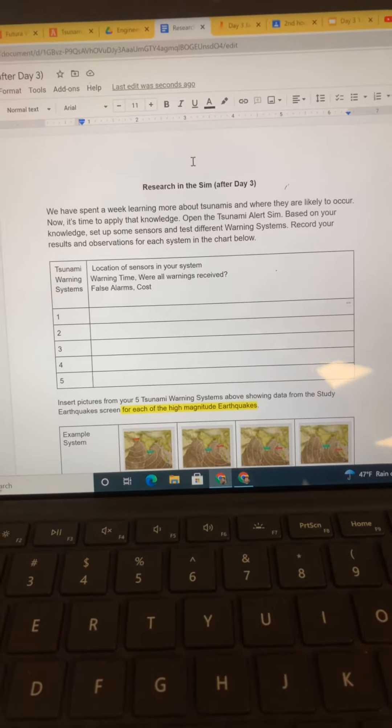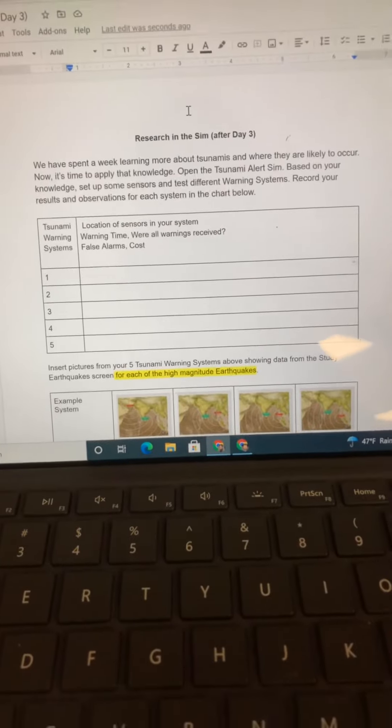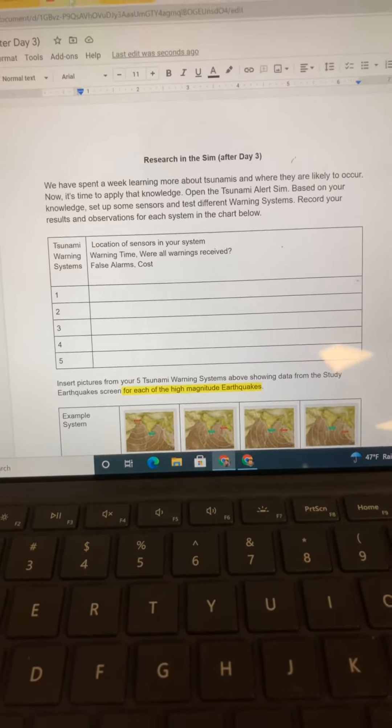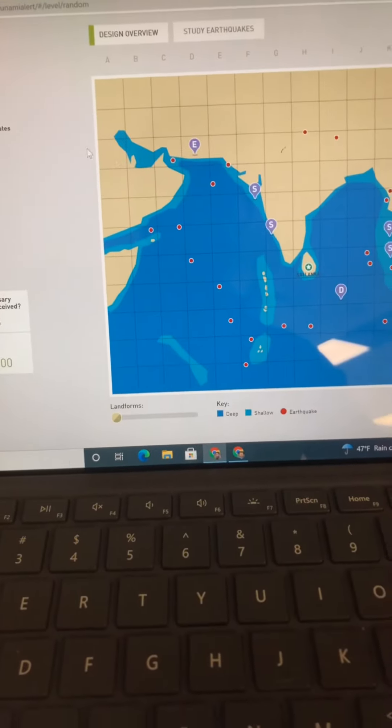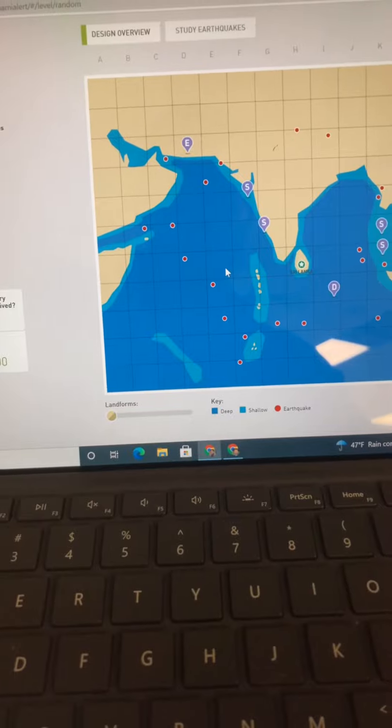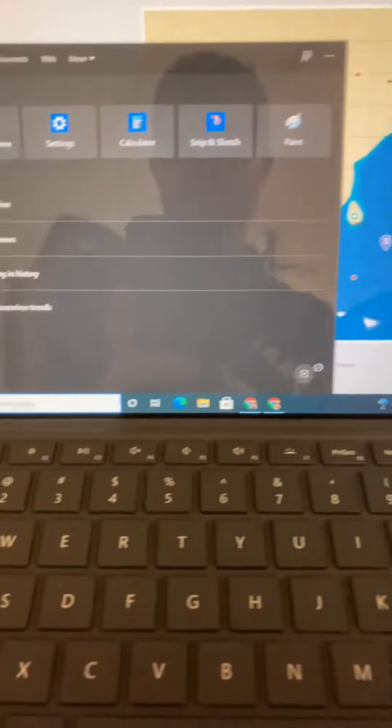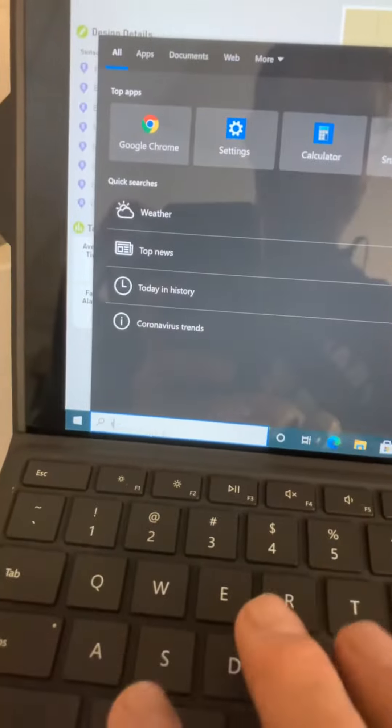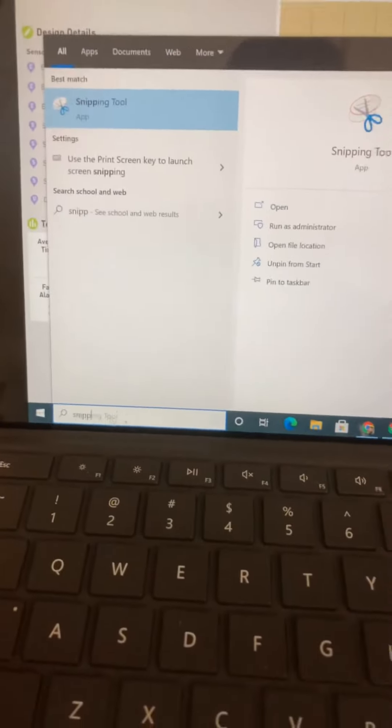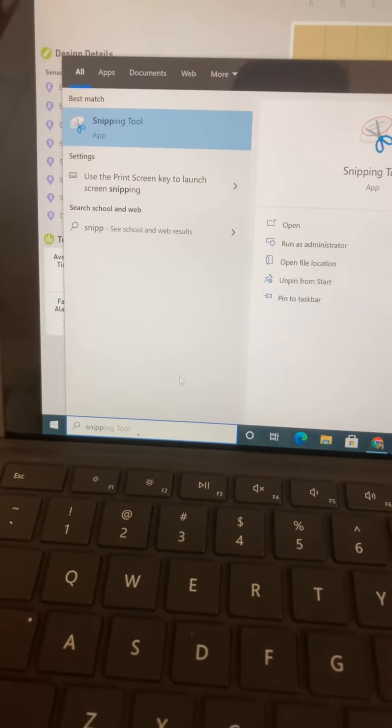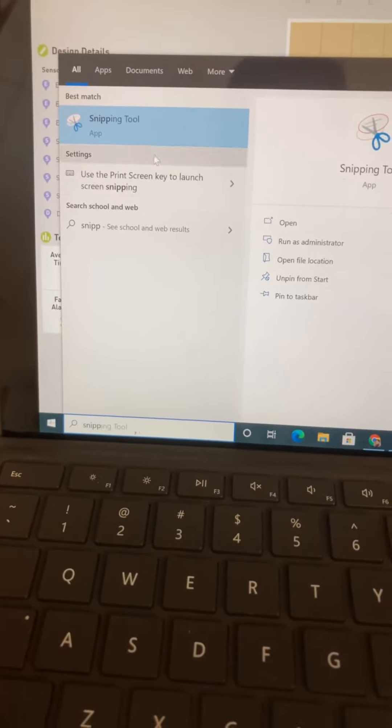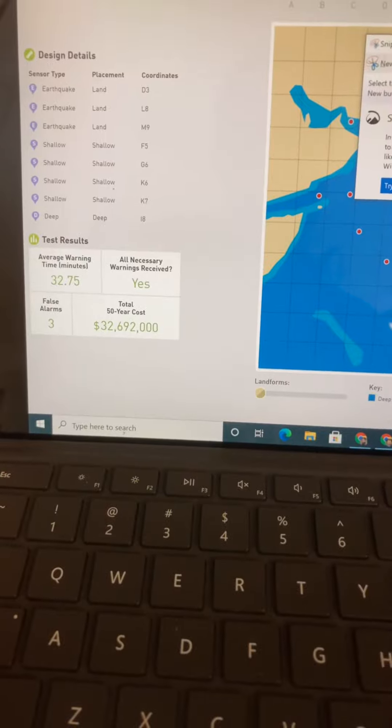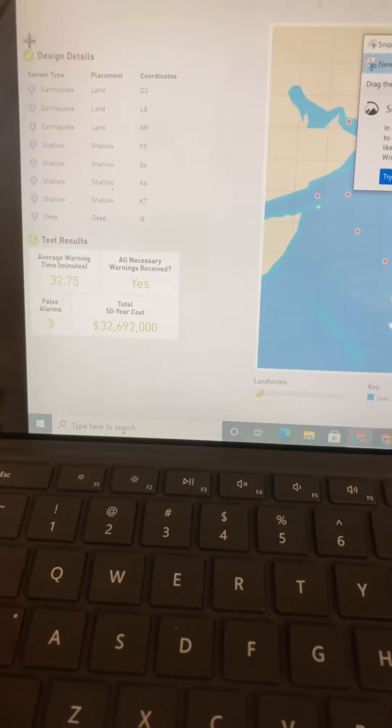Okay, so you've got this assignment: research in the sim I set up a warning system. I'm going to use this tool called the Snipping Tool. You can use it to grab screen clips, so I'm going to go new.